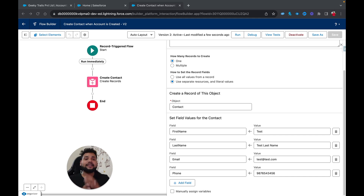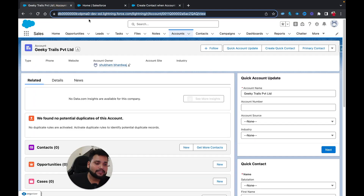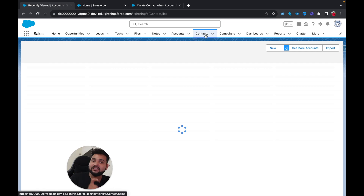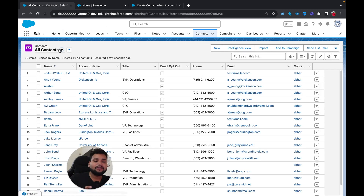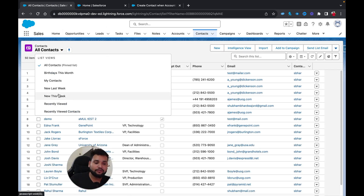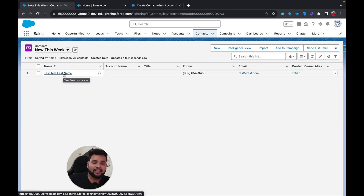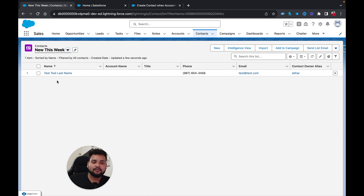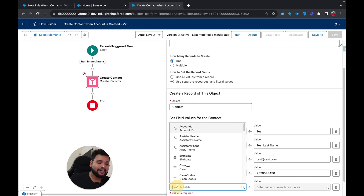The field that relates contact and account is Account ID — a lookup field on the Contact object. Let me go to Contacts and you can see the test contact was created but not related to the account. I need to add the Account ID field to my Create Records element.